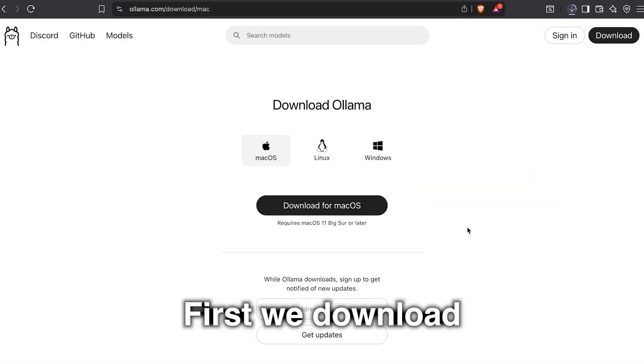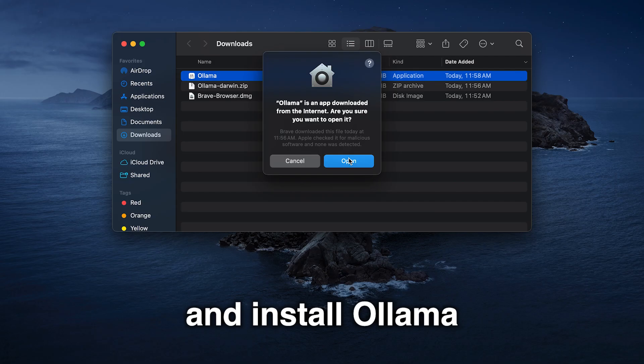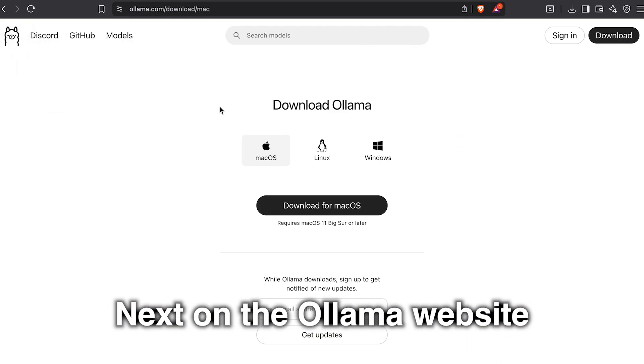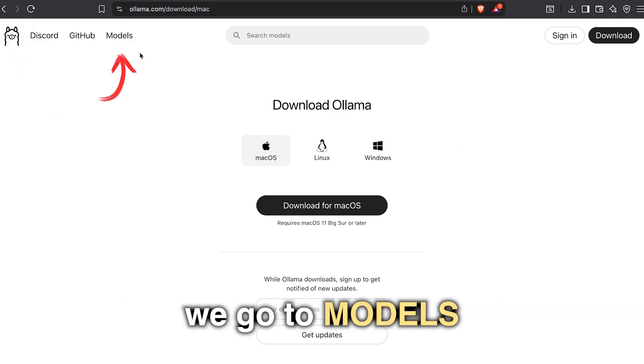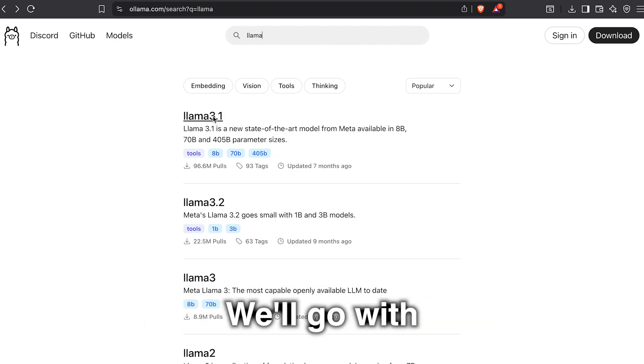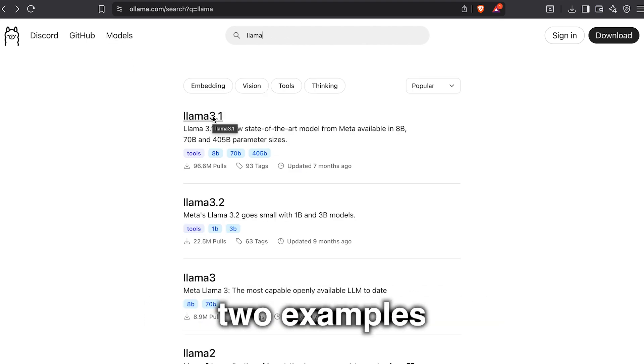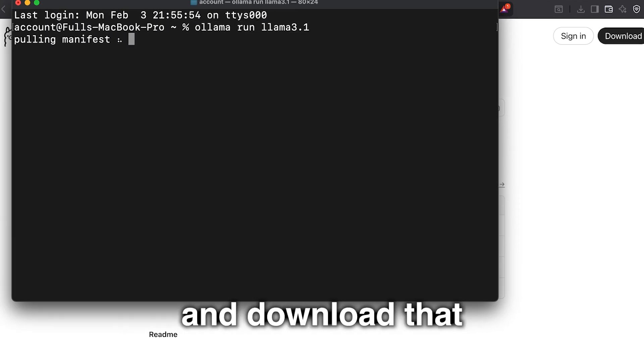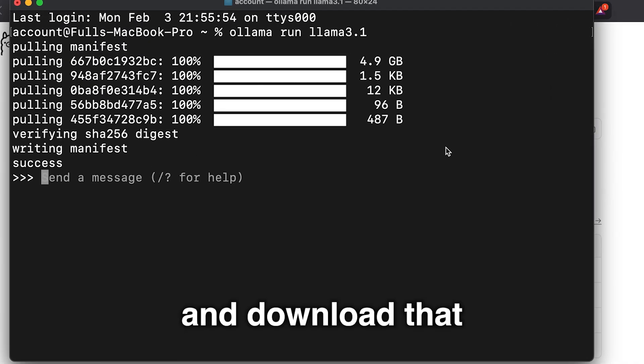First, we download and install Ollama. Next, on the Ollama site, we go to Models and pick any large language model that we like. We'll go with two examples, so Llama 3.1. Go ahead and download that.